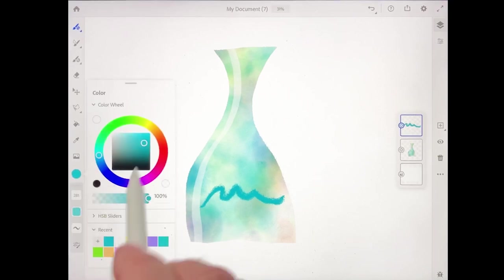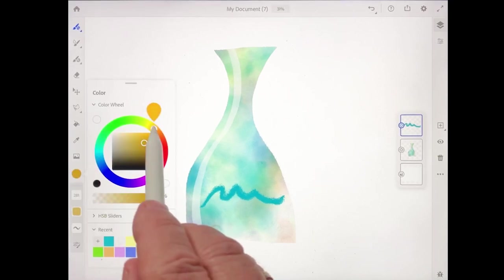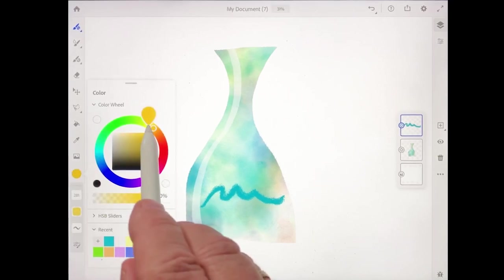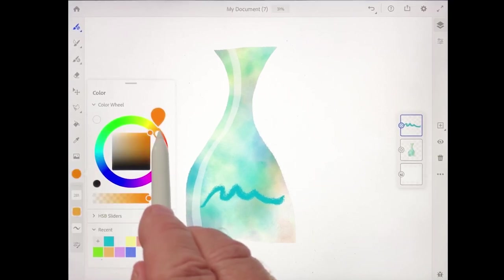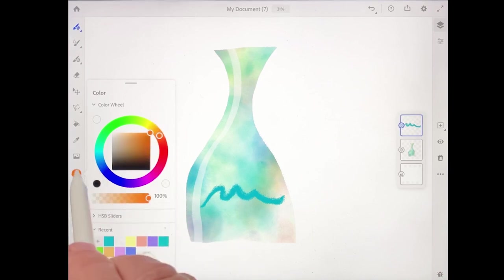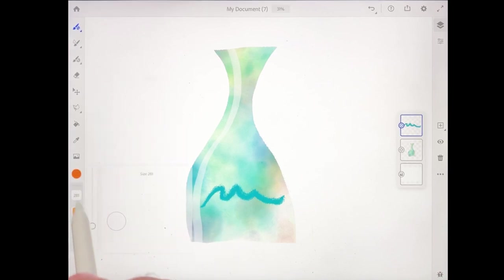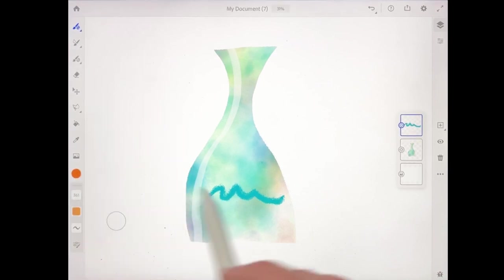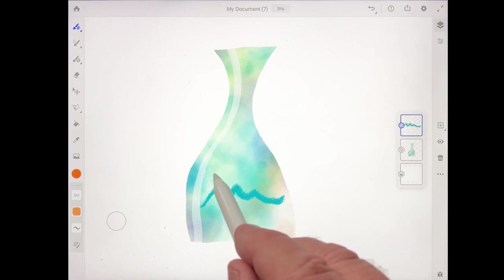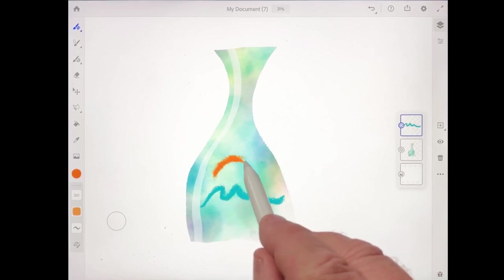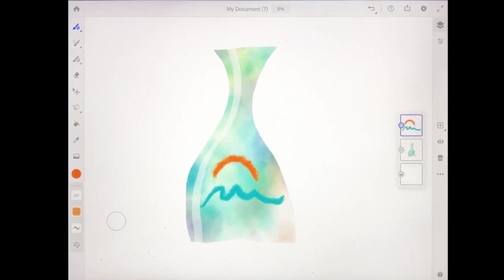I'll tap on that color chip again and come and get an orange-red color. Make my brush size a little bit larger here, and I'm just going to draw an arc shape just like that, just to suggest maybe a sun over the mountains.